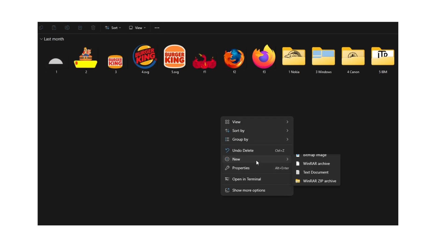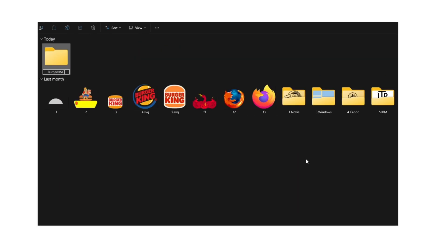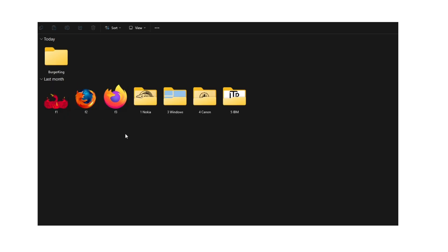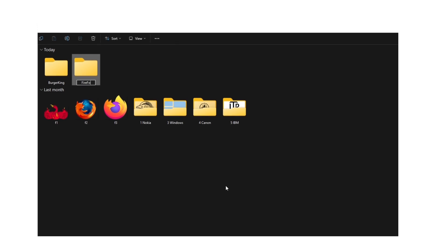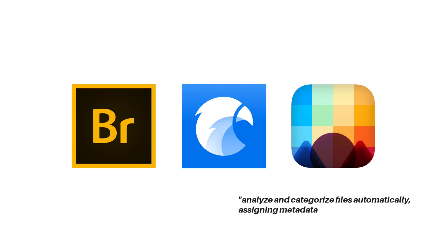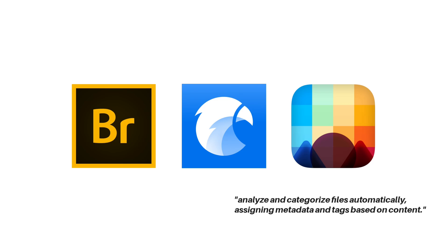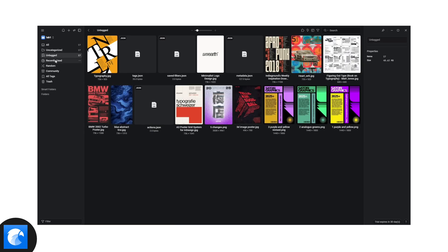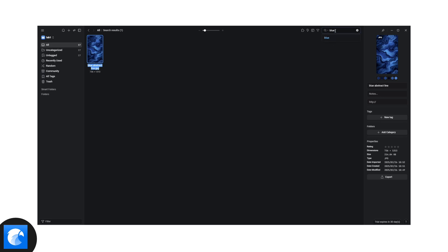Traditional file organization relies on folders and manual tagging, which quickly becomes chaotic as projects pile up. AI-powered asset management changes this by automating the entire process. Tools like Adobe Bridge, Eagle, and Pic Save analyze and categorize files automatically, assigning metadata and tags based on content. Instead of renaming files and creating complex folder structures, AI scans images, detects objects, text, and colors, making them fully searchable by keyword.